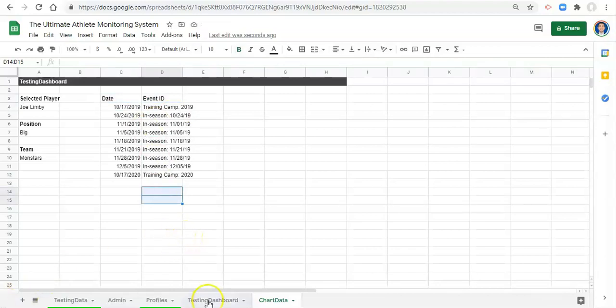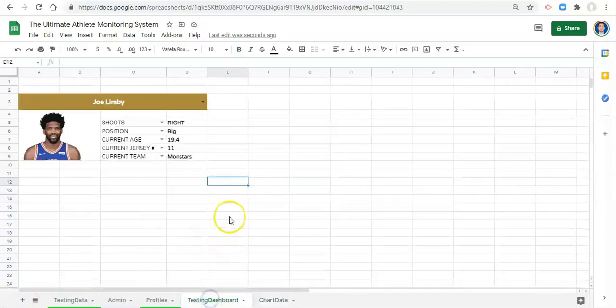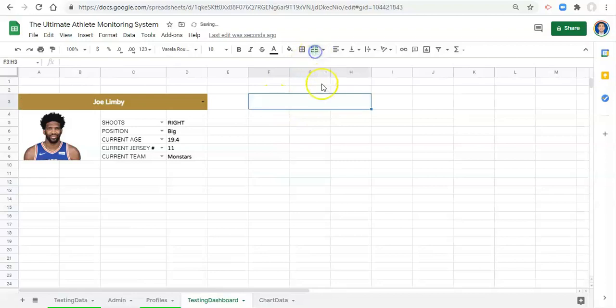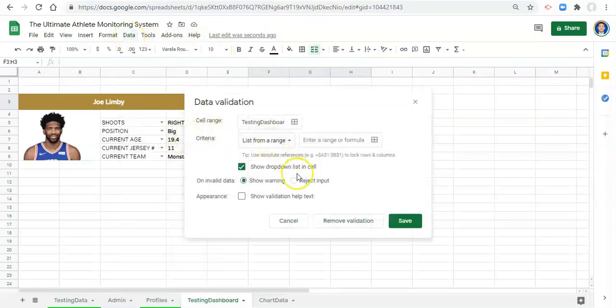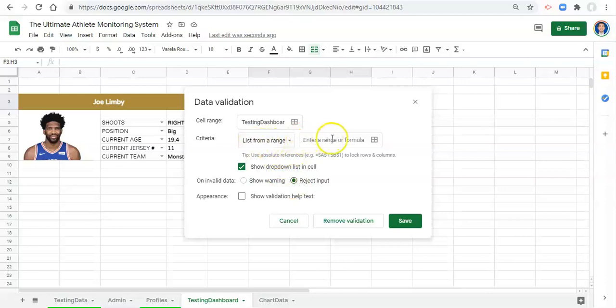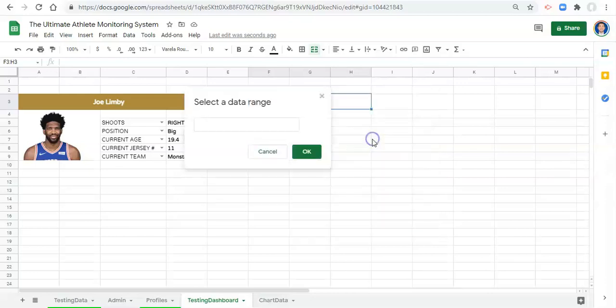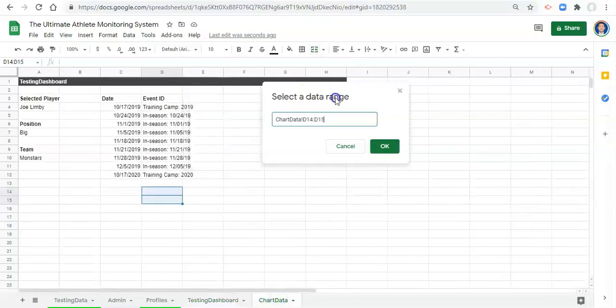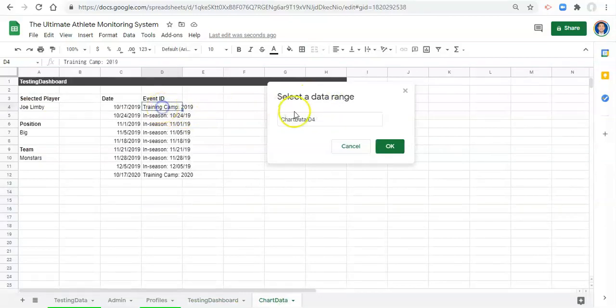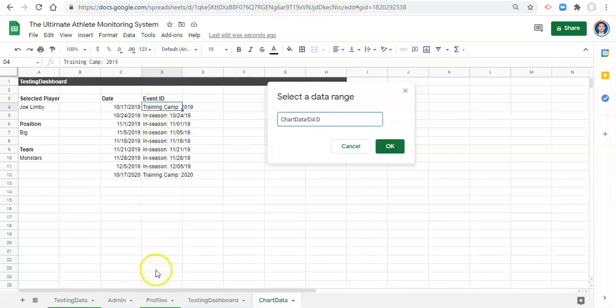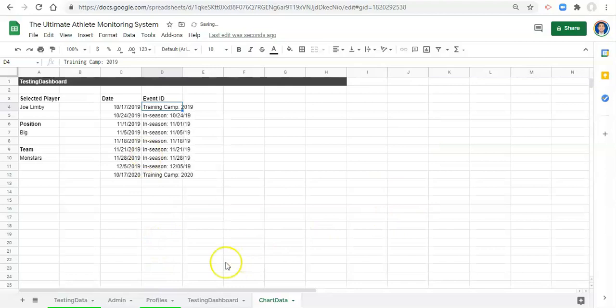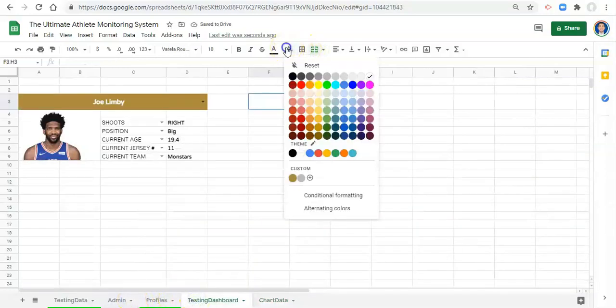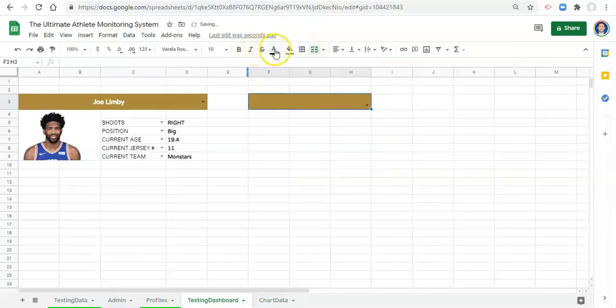We will start the first part of our visualization in this video. Let's go to our testing dashboard and let's do F, G, H and merge those together. We'll create a dropdown list of our sessions that we have for this player. So we go to data, data validation, we've done this before. We'll reject input if it's not one of the things in our list so that there are no errors. List from a range, what do we want to pick from? Let's click on this, select data from a range or select a data range and go to our chart data, and we'll select D4 colon D so we'll get a list of this session all the way down to the bottom of our page here. Click OK and click save.